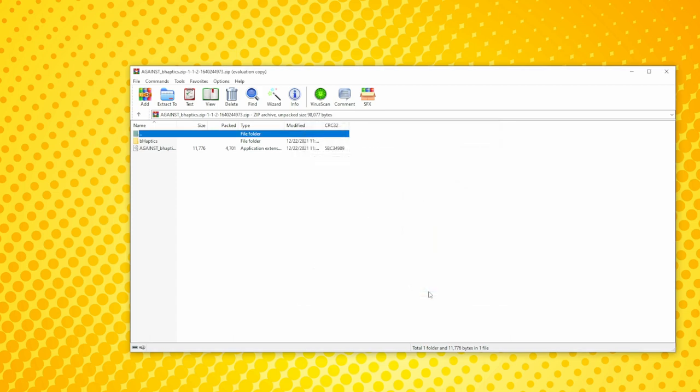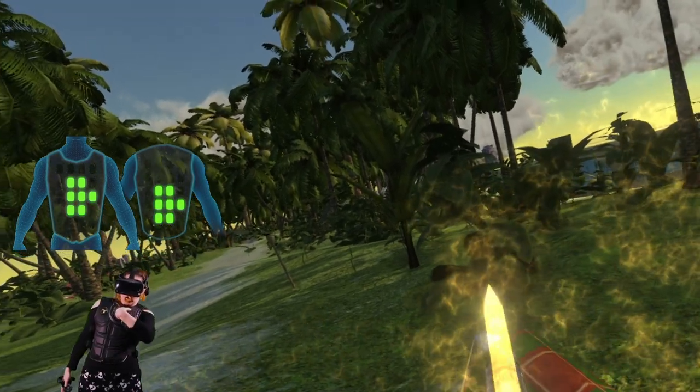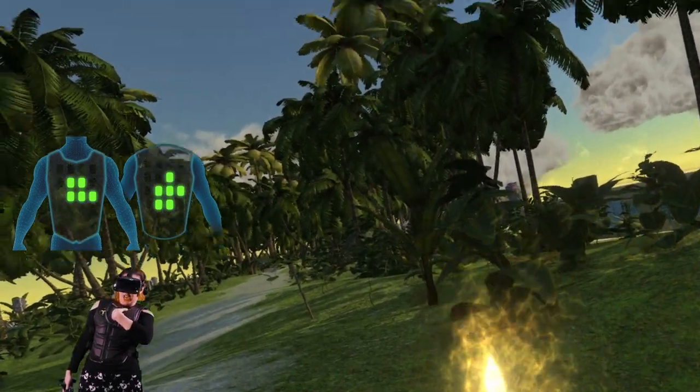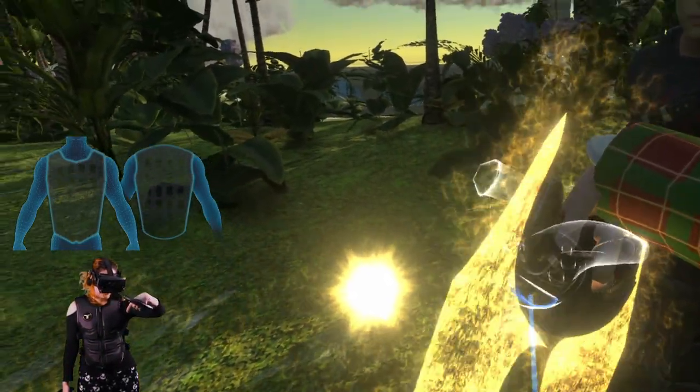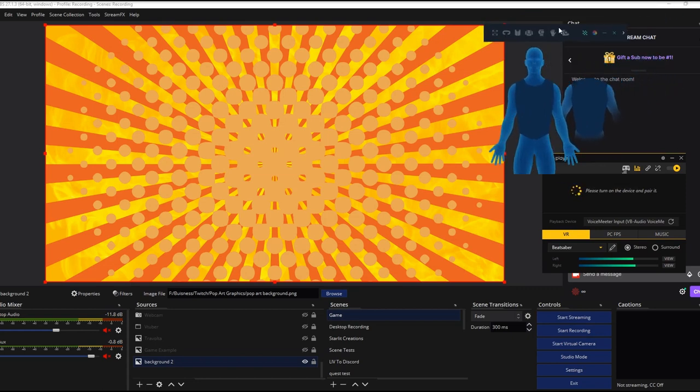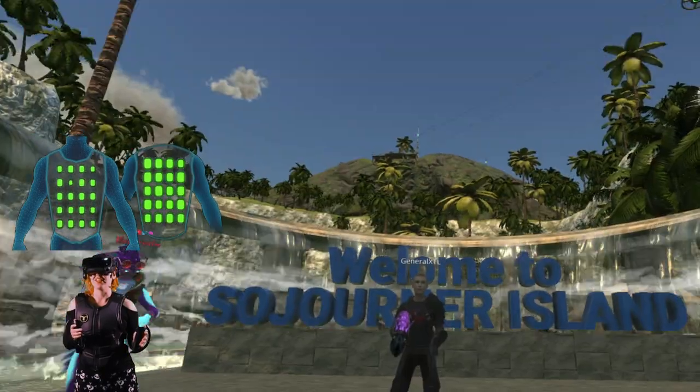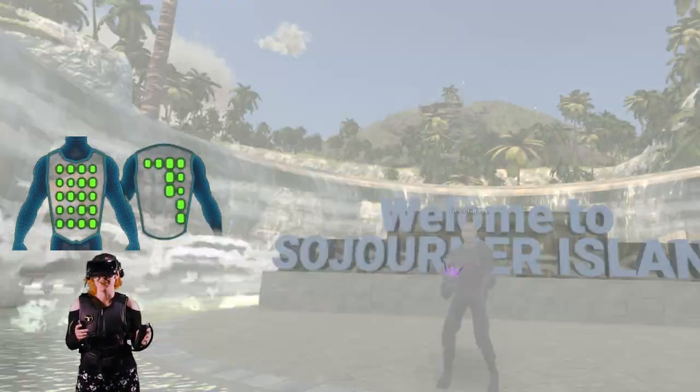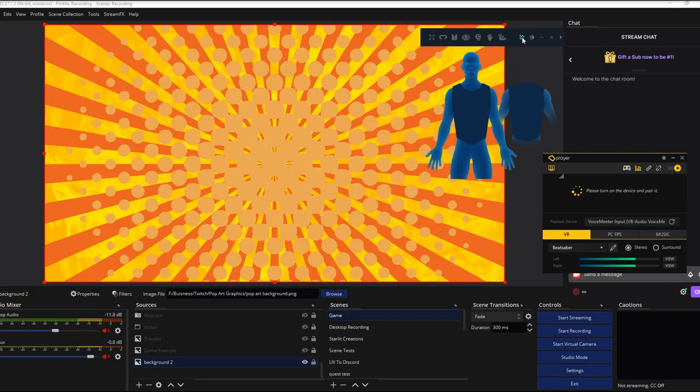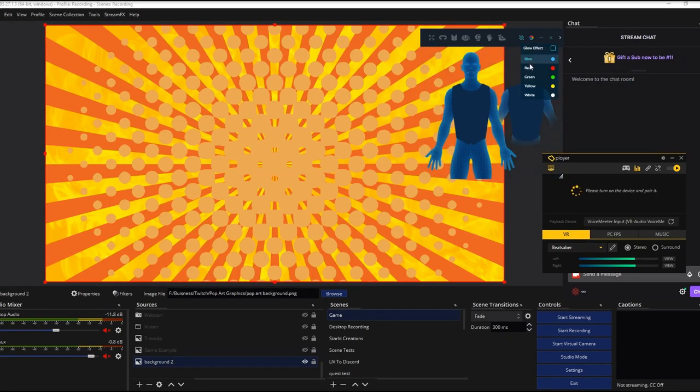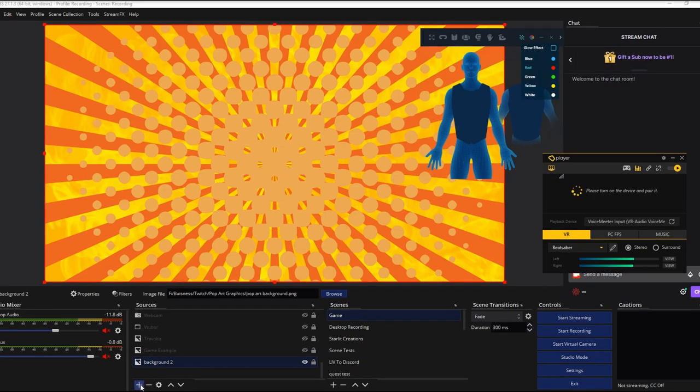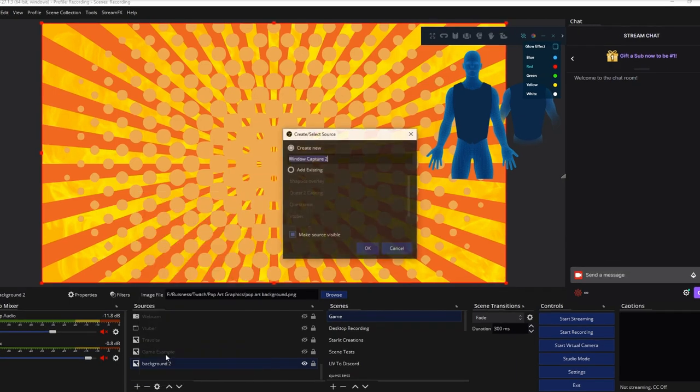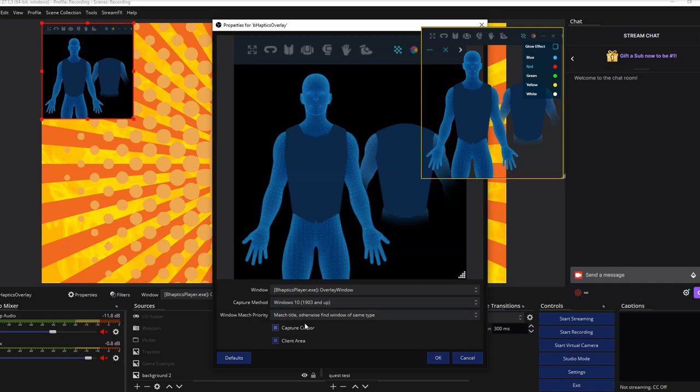For streamers and content creators, you may be wondering about that cool little overlay you may have seen some other VR creators use. You can find it by clicking on the icon on the top left of the B-Haptics player. This will bring up an overlay that also shows which motor is firing and when. To make the window transparent, click on the checkered box on the top right and move the slider all the way to zero. If you want to change the color of the haptic indicator, you can choose between a couple of different options here.